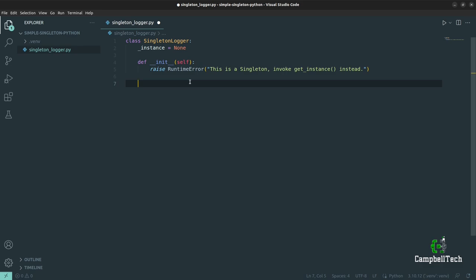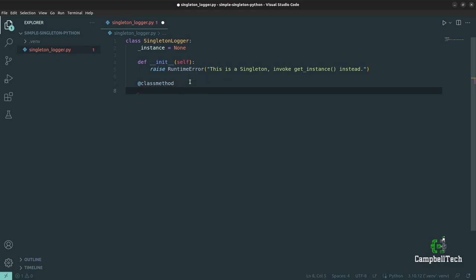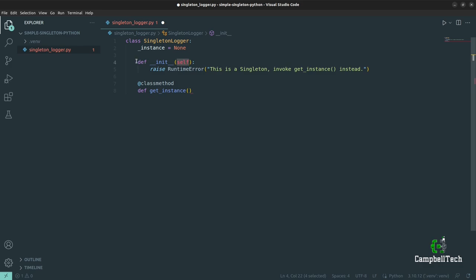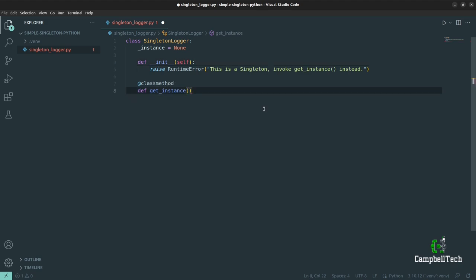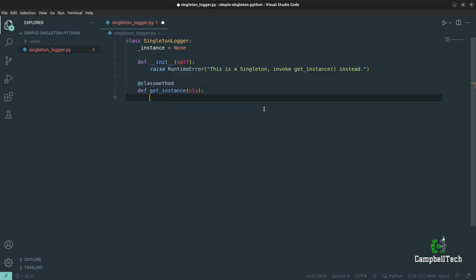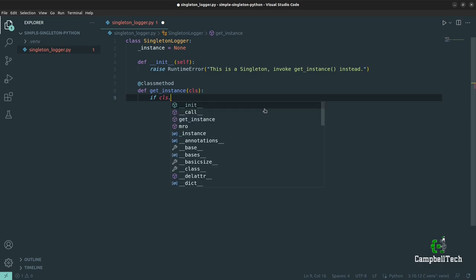A class method is bound to the class itself rather than to an instance of SingletonLogger. To make the get_instance method a class method, we need to use the @classmethod decorator. Then let's define our method and call it get_instance. Importantly, a class method doesn't take 'self' like an instance method — it uses 'cls' rather than 'self'. Then we'll say if cls._instance equals None.